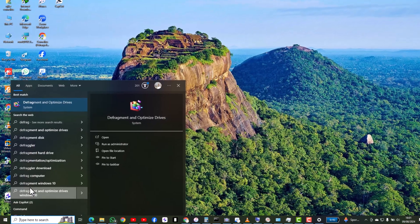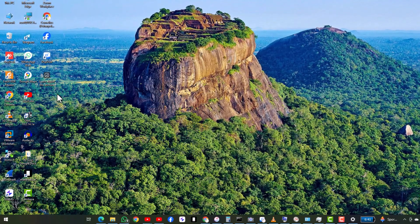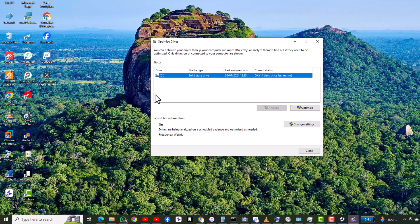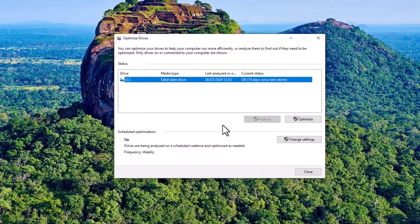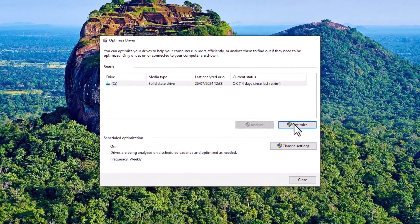After cleaning, search for Defragment and Optimize Drives and open the app. Select your drive, click optimize and wait for the process to finish.